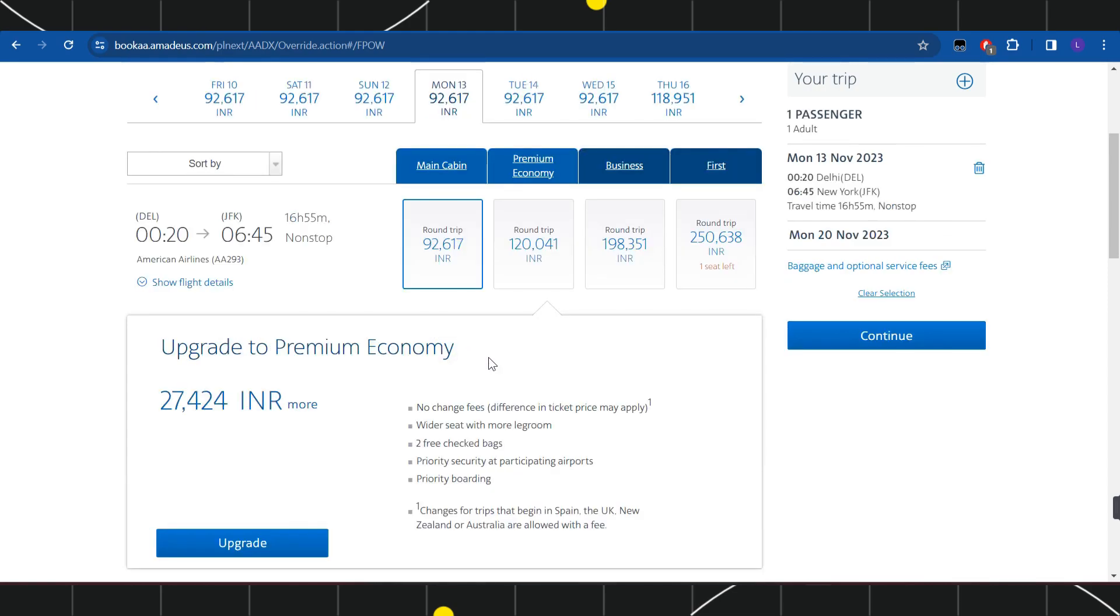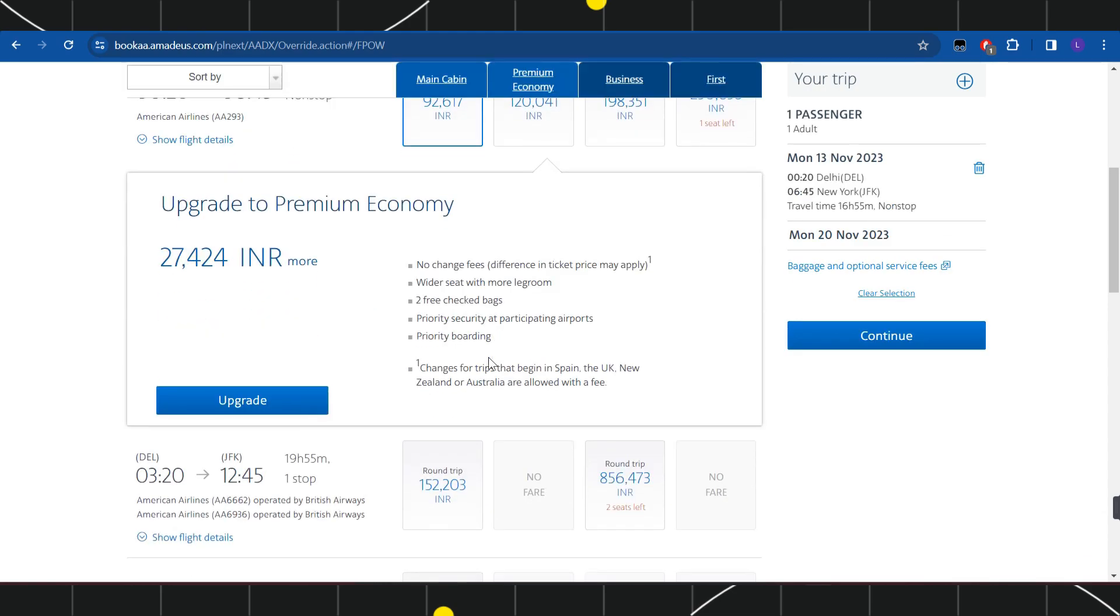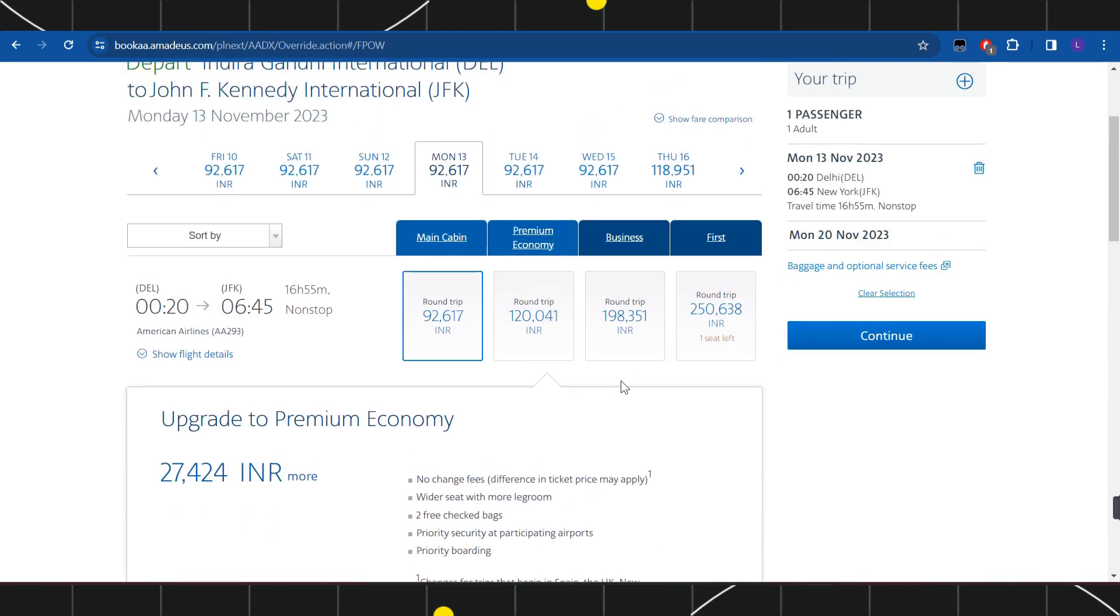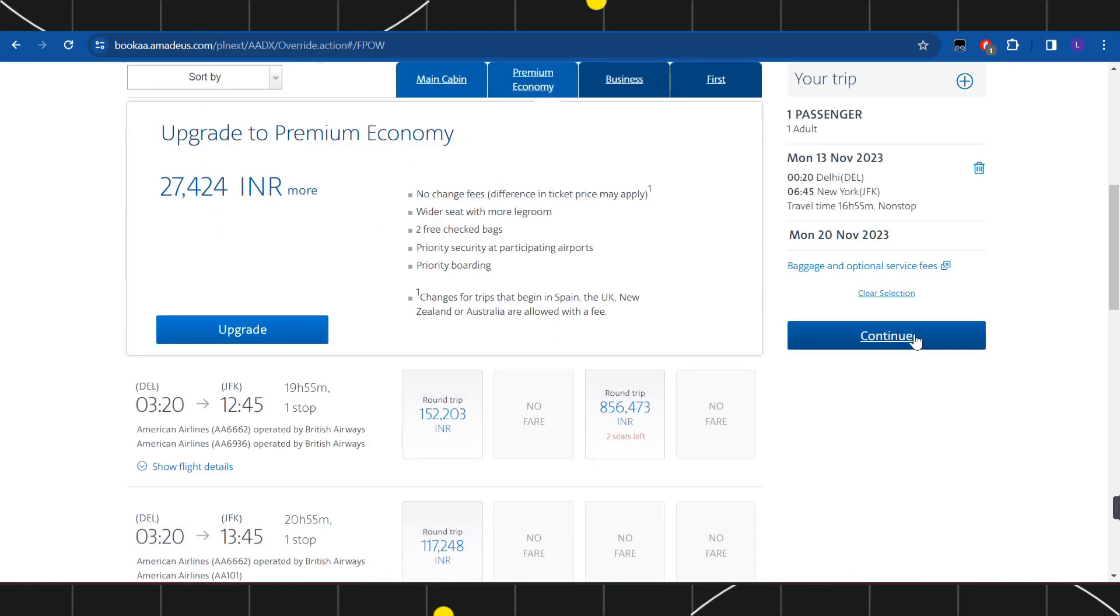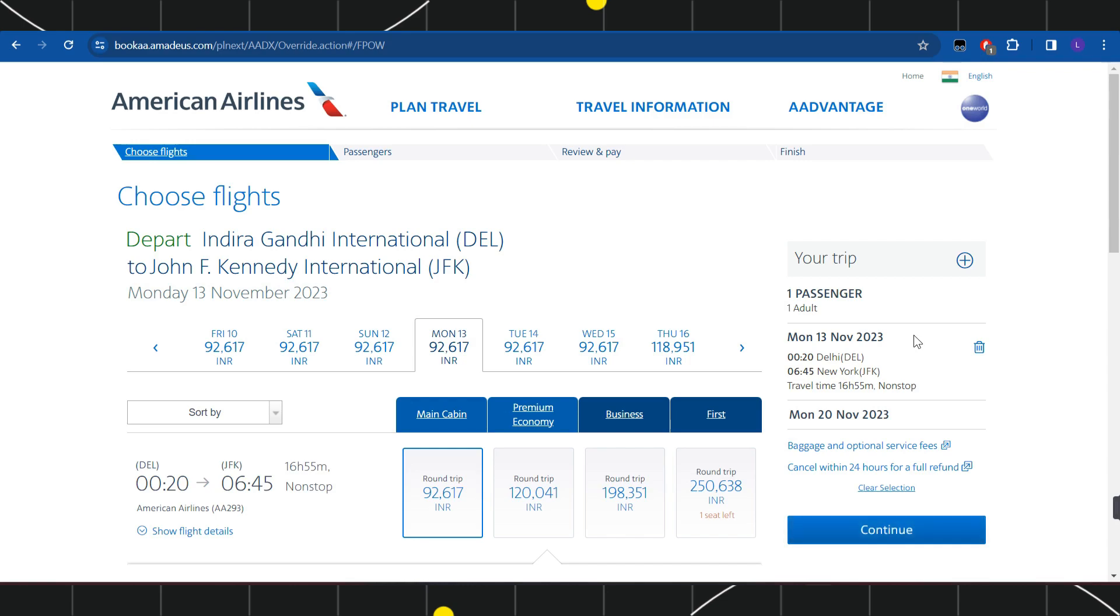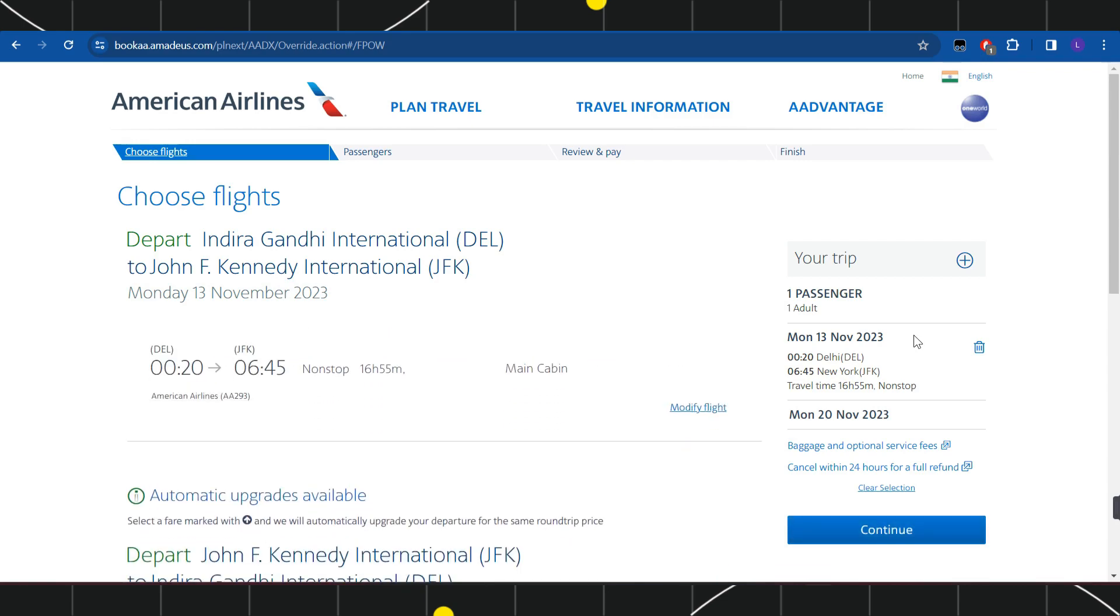You just have to select as per your convenience, and once you are done, you simply need to press this continue button right over here.